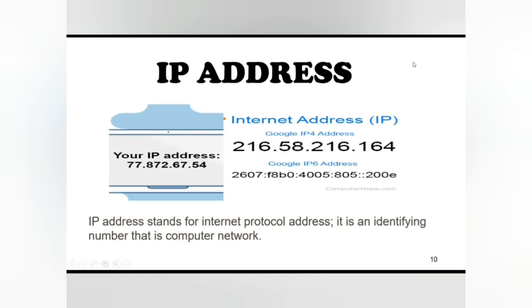They contain location information and make devices accessible for communication. The internet needs a way to differentiate between different computers, routers, and websites. IP addresses provide a way of doing so and form an essential part of how the internet works.